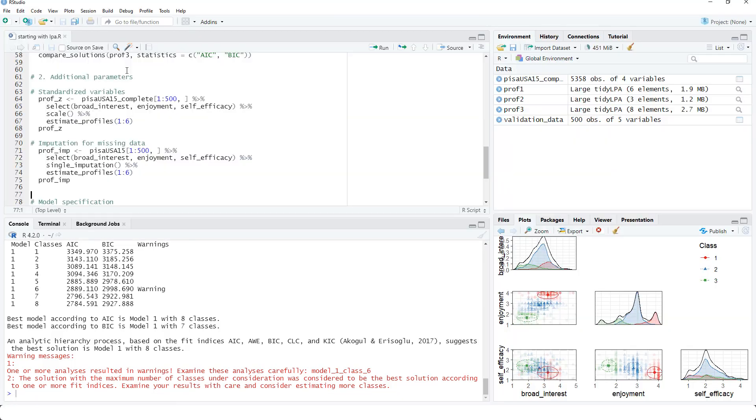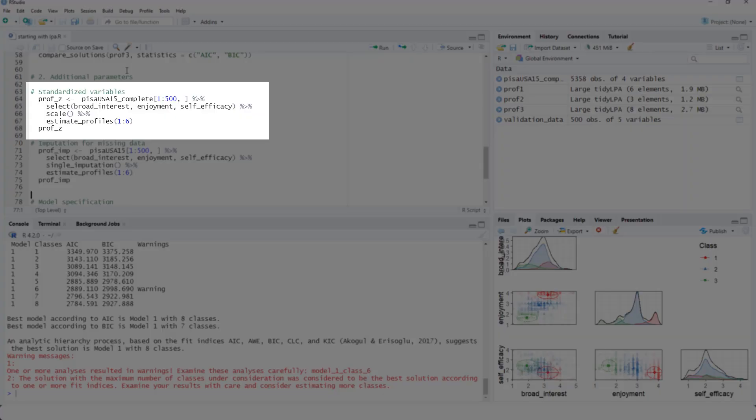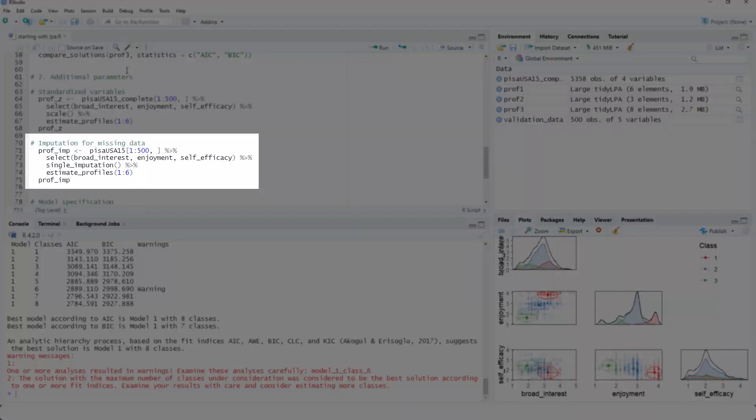There are possible additional parameters you could use. You could standardize your variables with a scale command. And you should do this if the variables are on a different scale. And you could use imputation for missing data with the single imputation function.